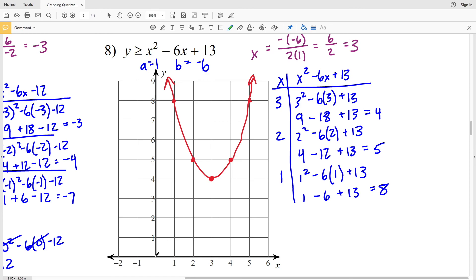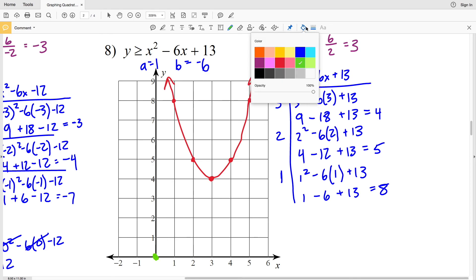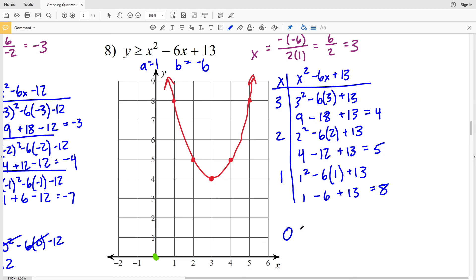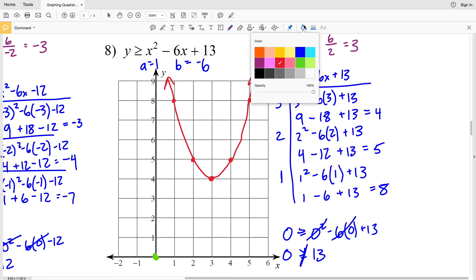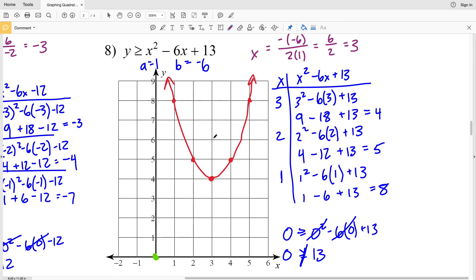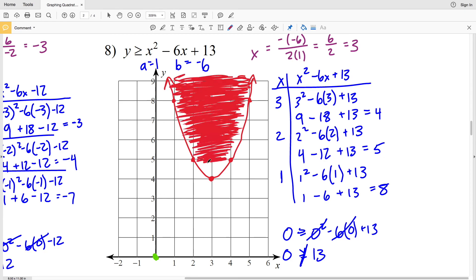Picking test point (0, 0): 0 ≥ 0² − 6(0) + 13 simplifies to 0 ≥ 13, which is not true. Therefore we shade the region opposite the test point — inside our parabola. With that, we wrap up the graphing quadratic inequalities worksheet. If you have questions, put them in the comments below, and please like, subscribe, and share. All likes and subscriptions are greatly appreciated — thank you!